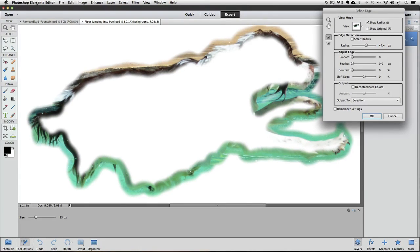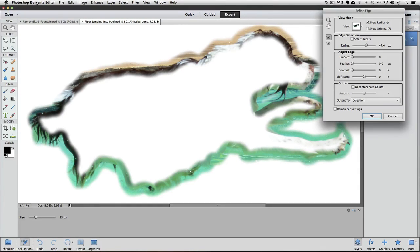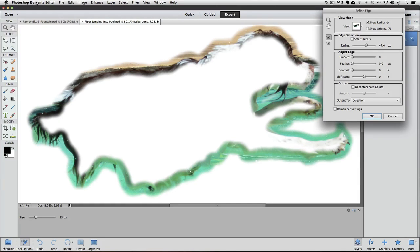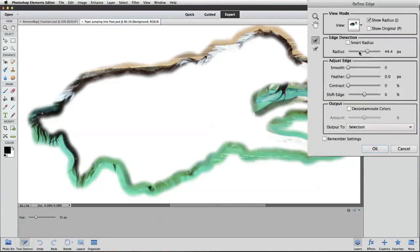The problem with this photo is when it goes too far beyond the edges of our dog, it's interpreting parts of the photo's background as detail to be included in our selection. To prevent that from happening, you can make the radius amount less. I'm going to bring the radius down to 6 pixels.